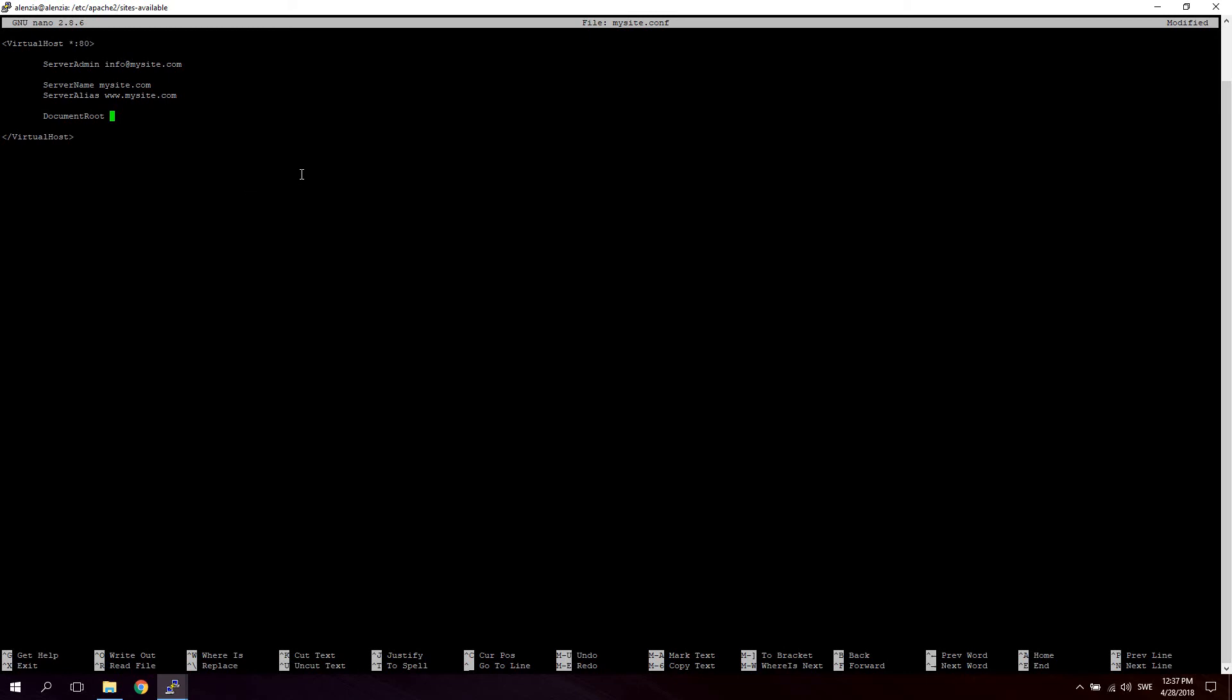So let's say DocumentRoot /var/www/mysite. Now this requires you to have a folder called mysite inside the /var/www directory in order for this to work. And just to try it out, you can just place an index.html file inside the mysite folder.